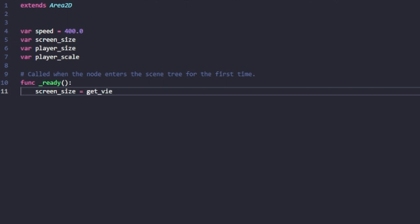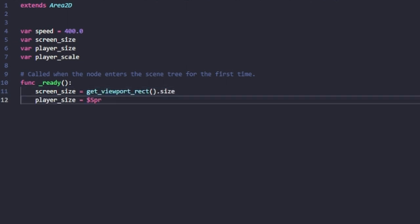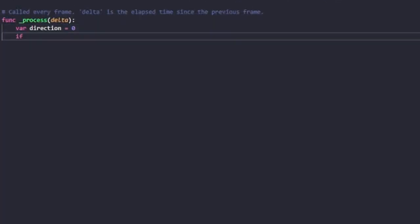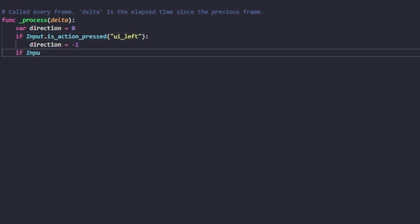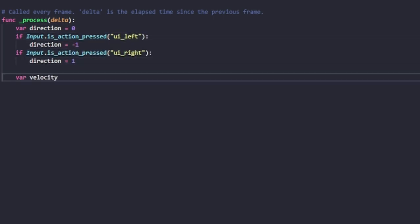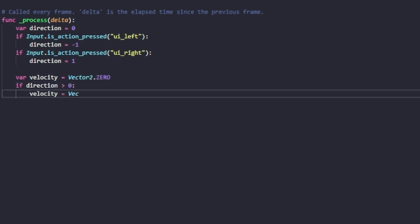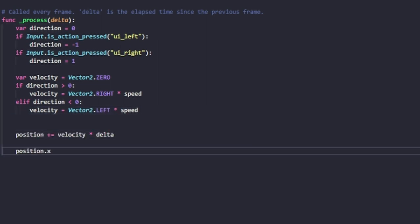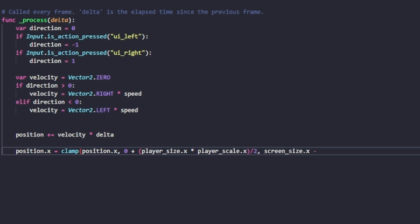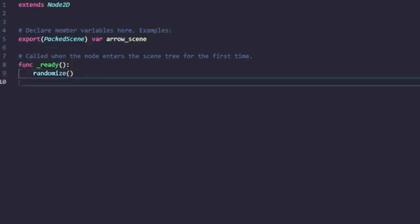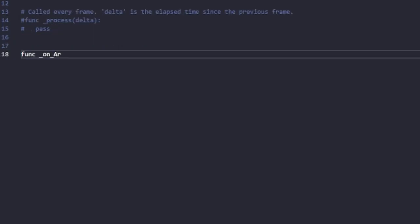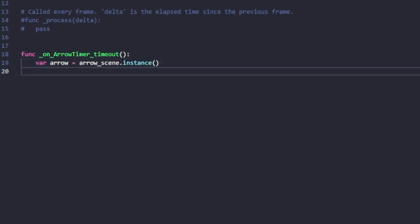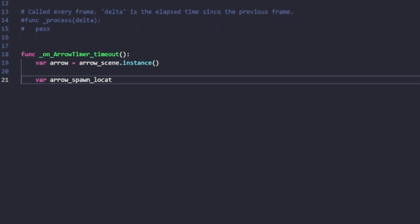Here is our new character controller, a little bit more involved. Previously we had left, right, and rotate. But now we move left and right, set a speed based on direction, and prevent our player from going off screen using a clamp function. The arrow has a timer, and when it times out it spawns another arrow on the arrow path, creating that random spawn of arrows falling from the sky.